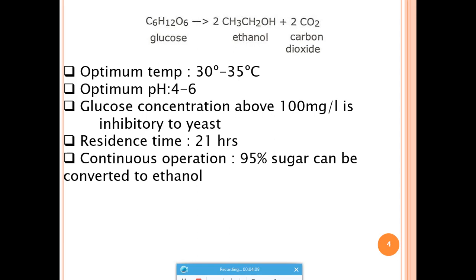By maintaining these conditions, you will get maximum yield of ethanol from Saccharomyces cerevisiae. Once the conditions are maintained, the product can be further purified by DPT steps, enriched, and brought to market.